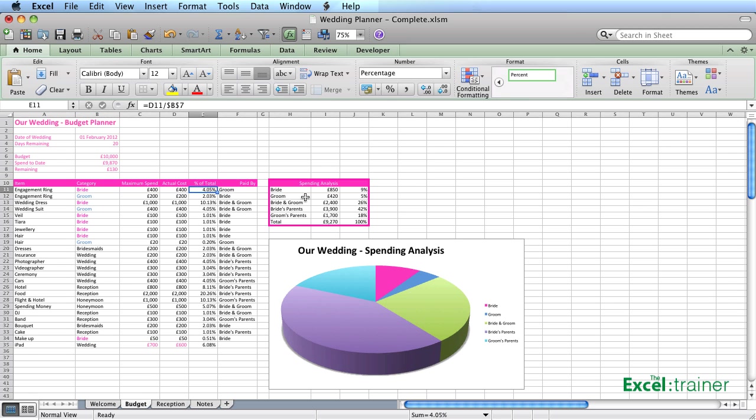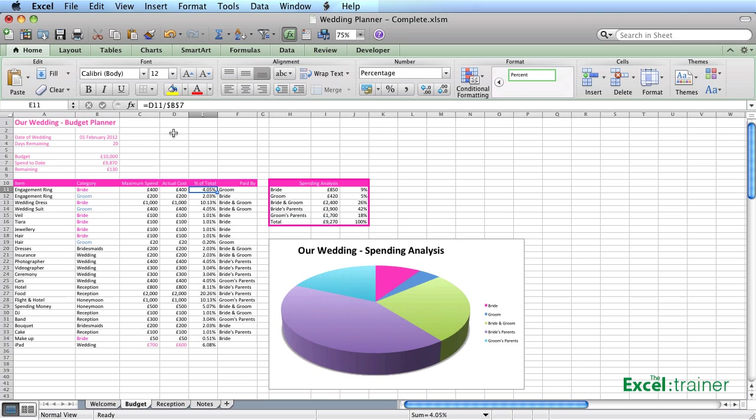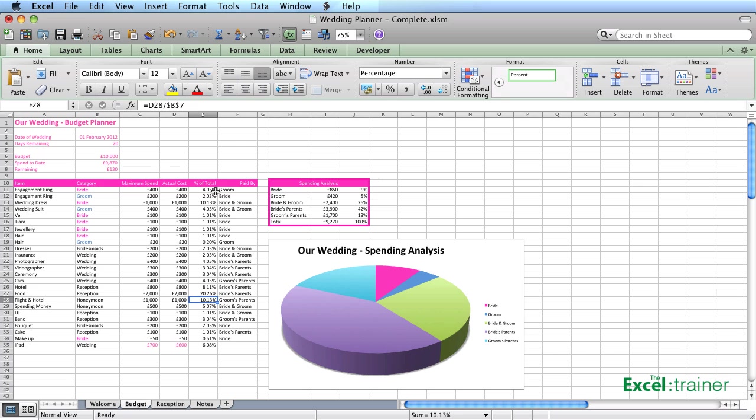The percent of the total is just so you can see how much you're spending in terms of a percentage for each item. That's just worked out as a formula that is taking D11, which is the actual cost, and working that out as a percentage of B7, which is the spend to date. And that is absolute, so it can be copied down and keep referencing B7 as we copy down for the reasons I explained earlier.